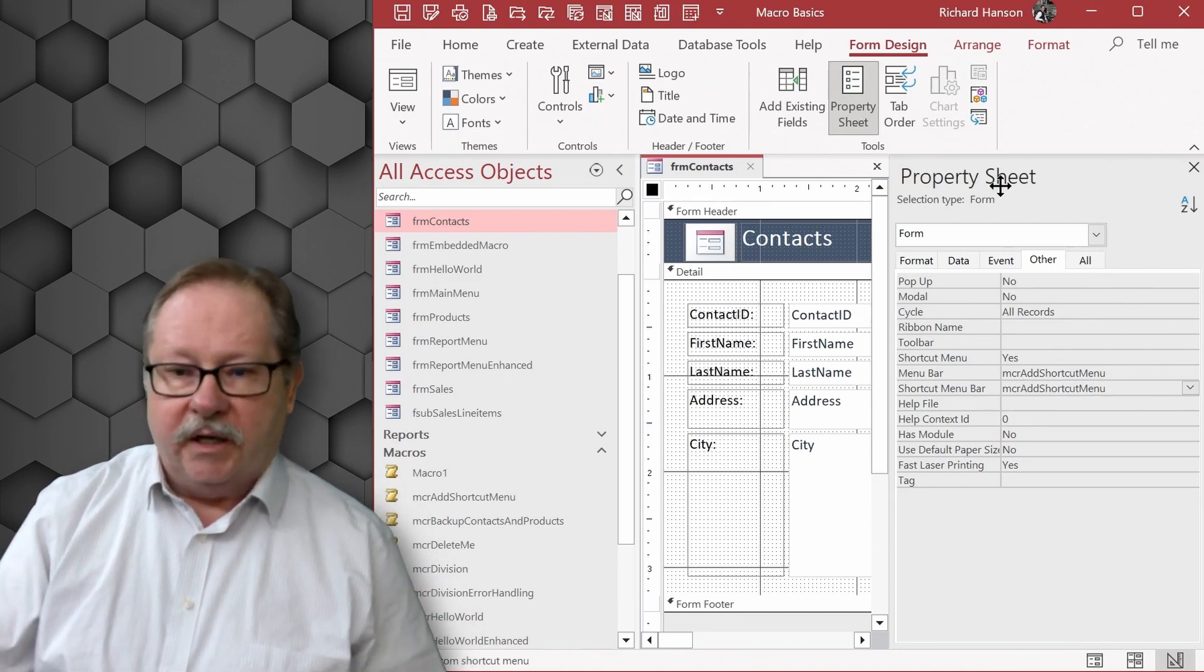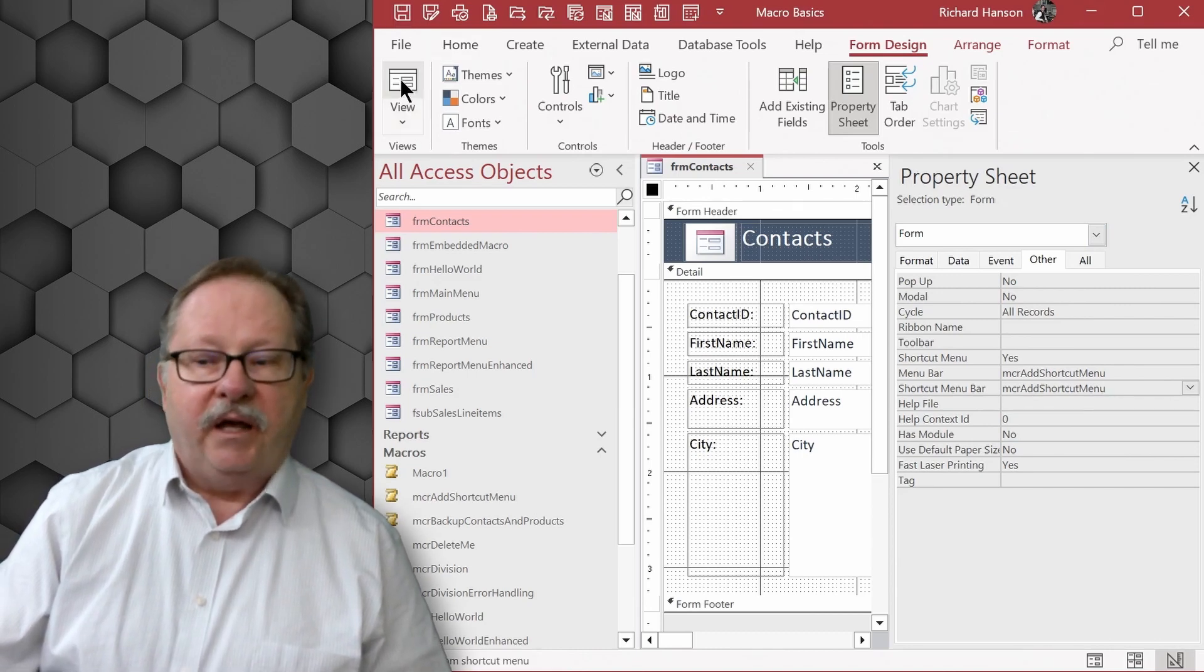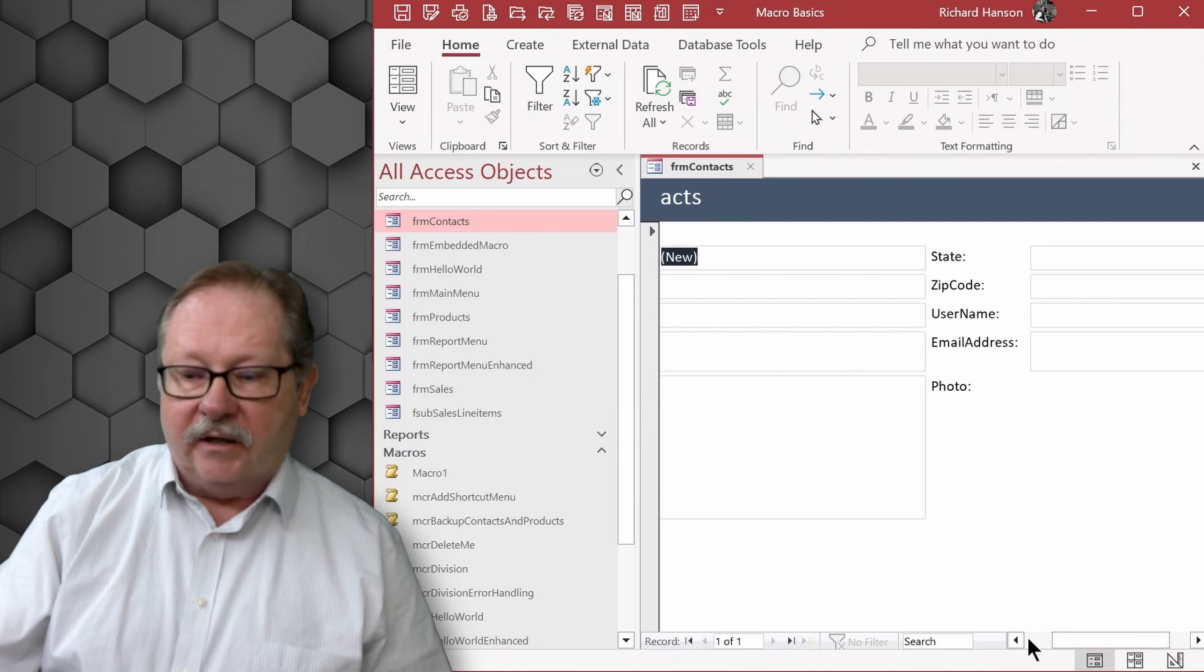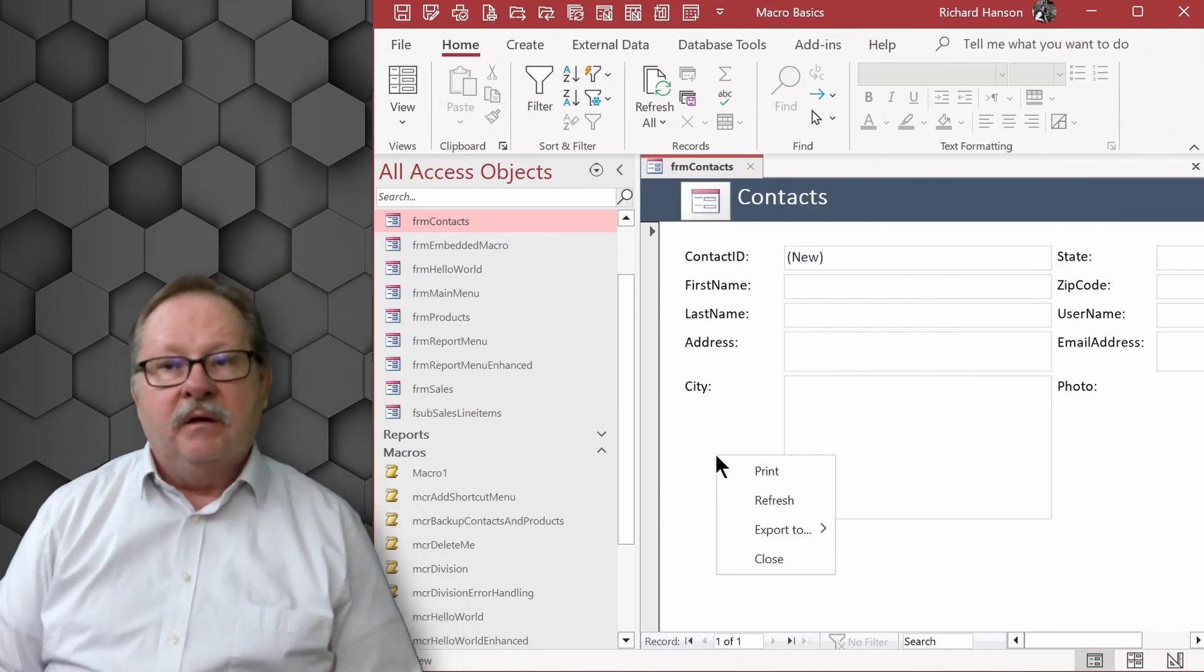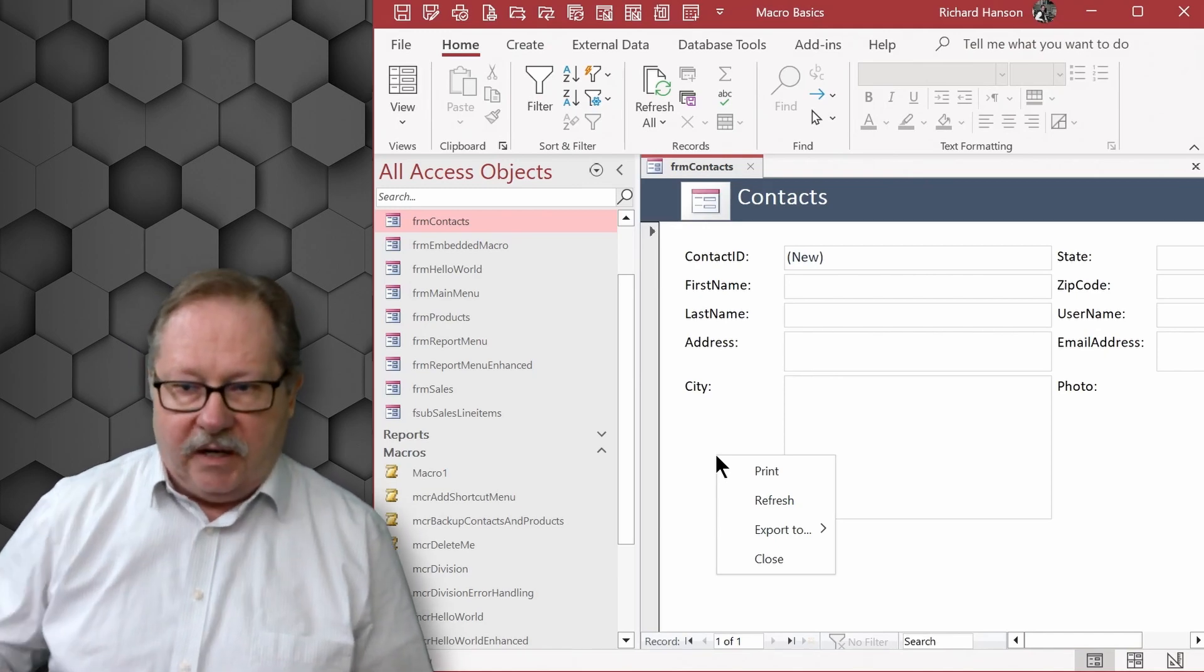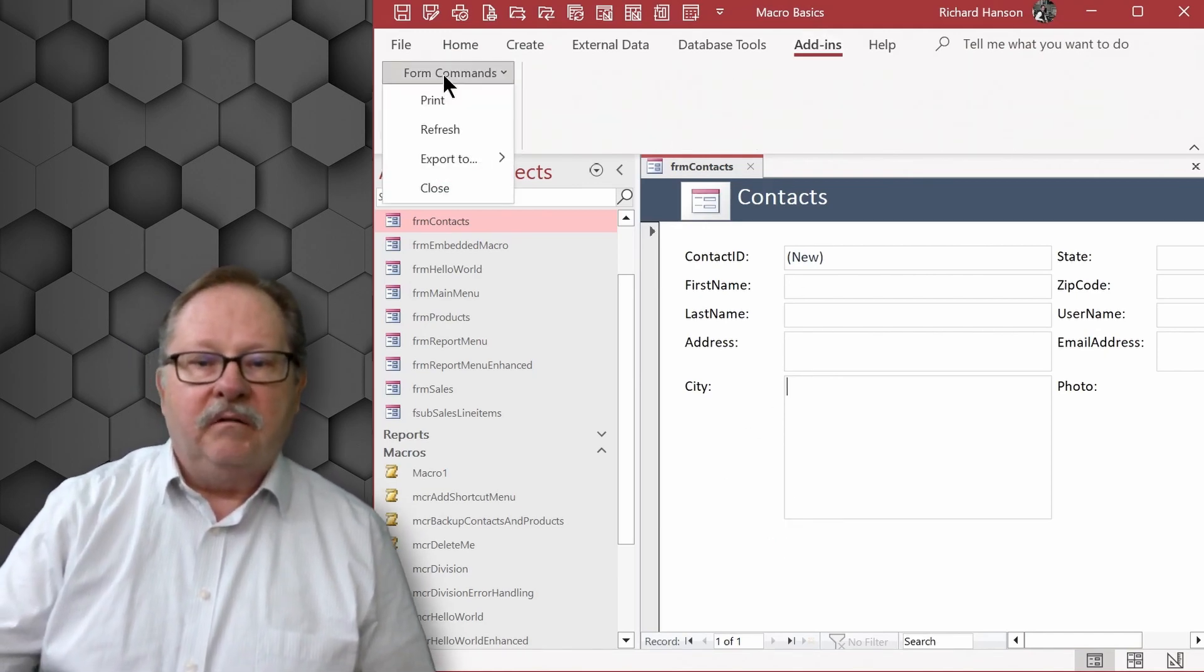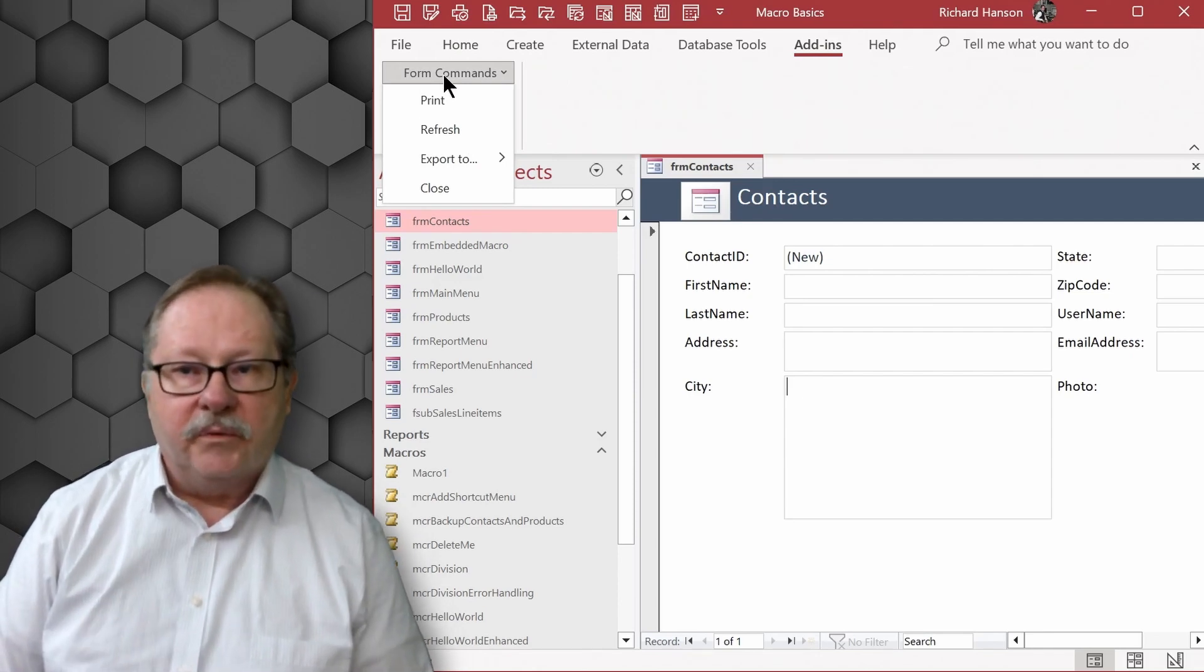and when I hit the save button and close it, on this form when I right click I get that same menu as a context menu now and it's still up here as form commands in the ribbon.